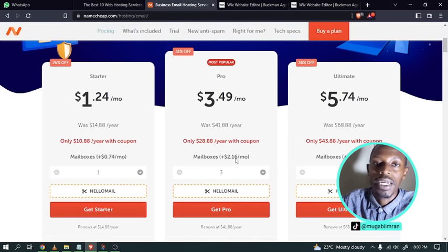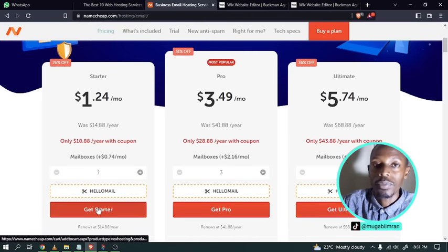The starter package comes with 5GB of storage for your emails and file attachments. Namecheap also has the Pro and Ultimate packages. The Pro comes with 3 mailboxes and 30GB of storage, while the Ultimate comes with 5 mailboxes and 75GB of storage, in addition to other features. For now, we're going with the starter package — 1 mailbox and 5GB of storage — which should be enough to start.